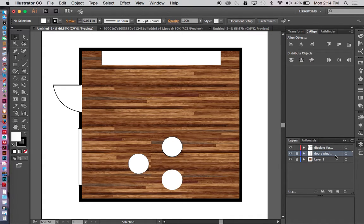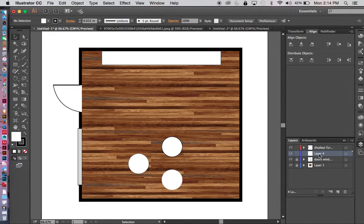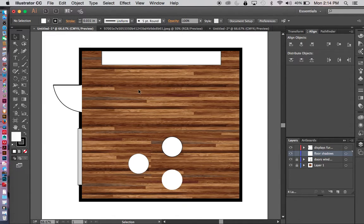So what I'm going to do is above my doors and windows I'm going to go right here, create a new layer, and name this 'floor shadows.'